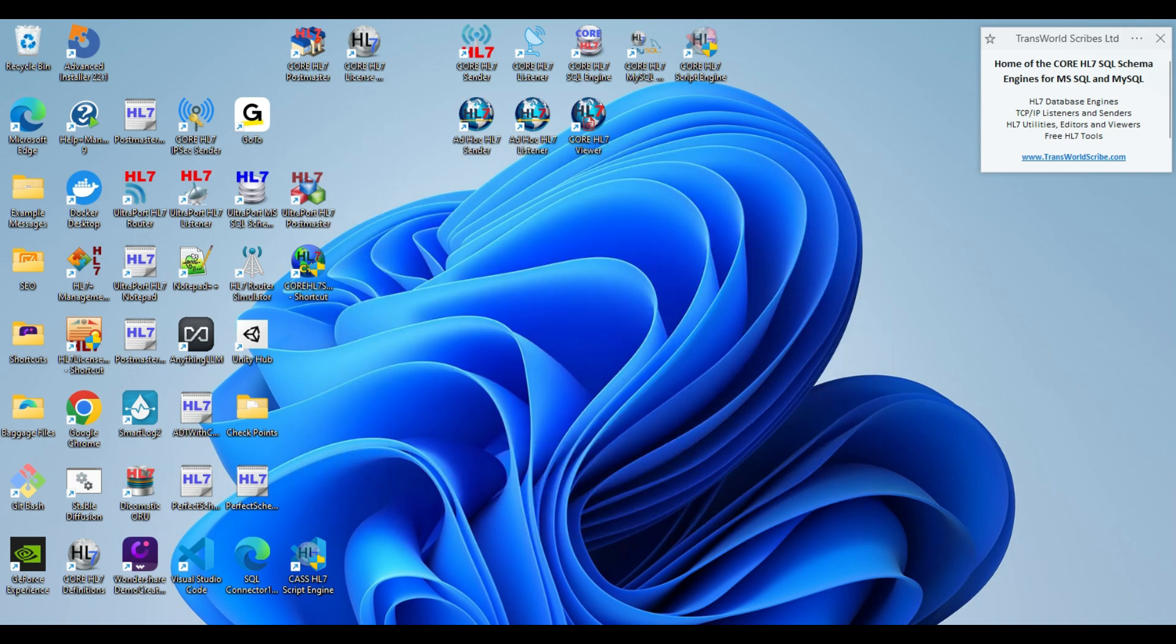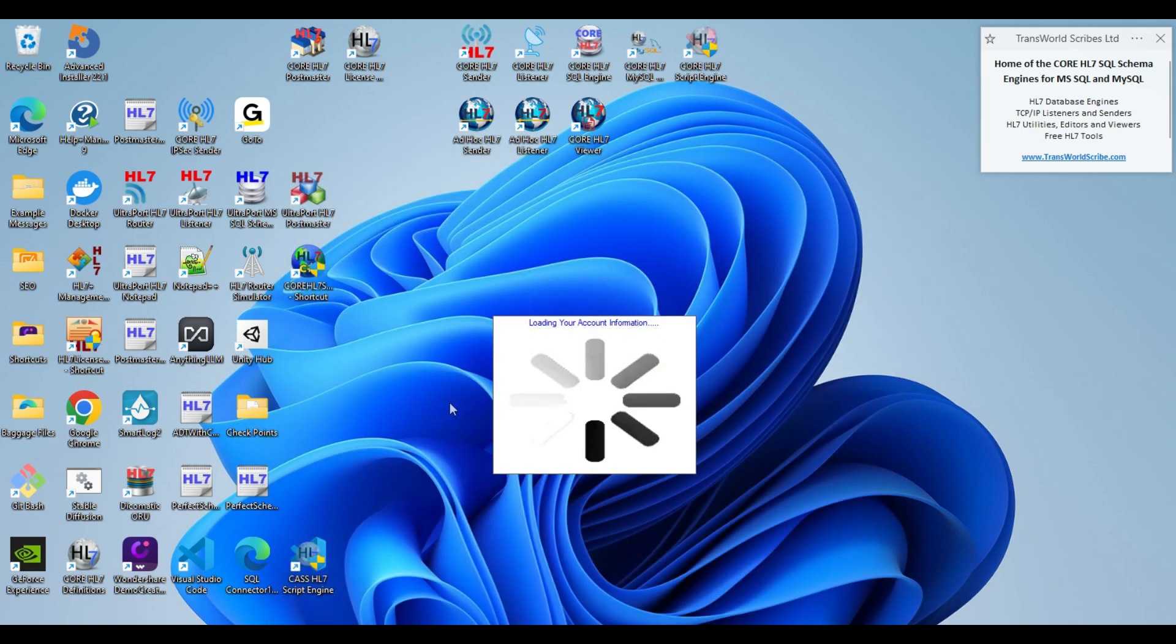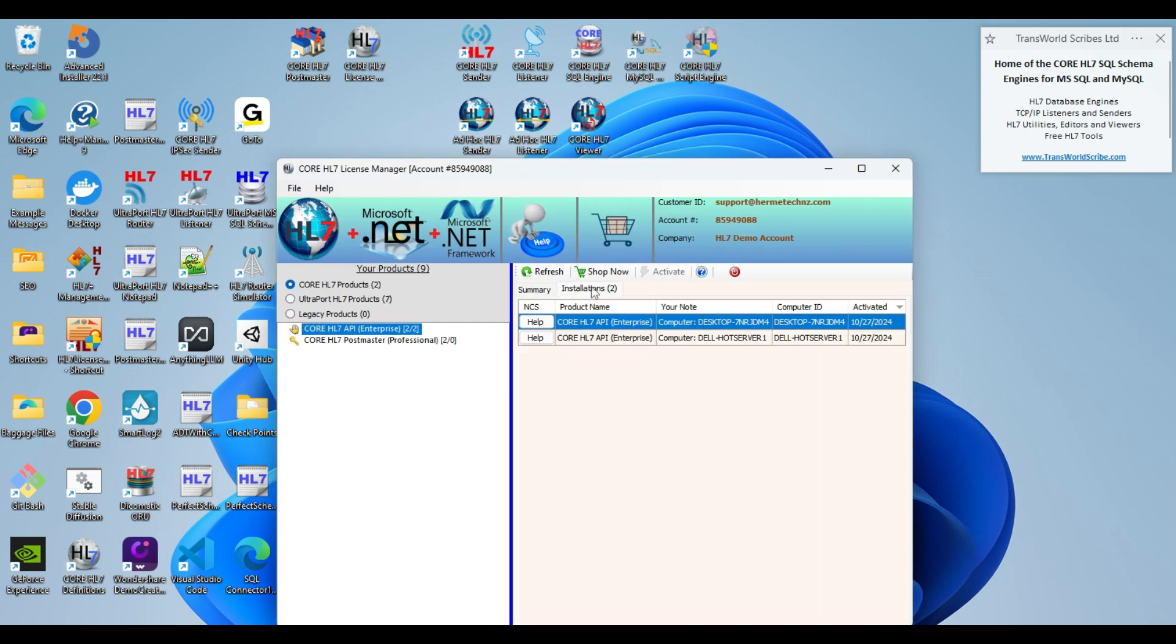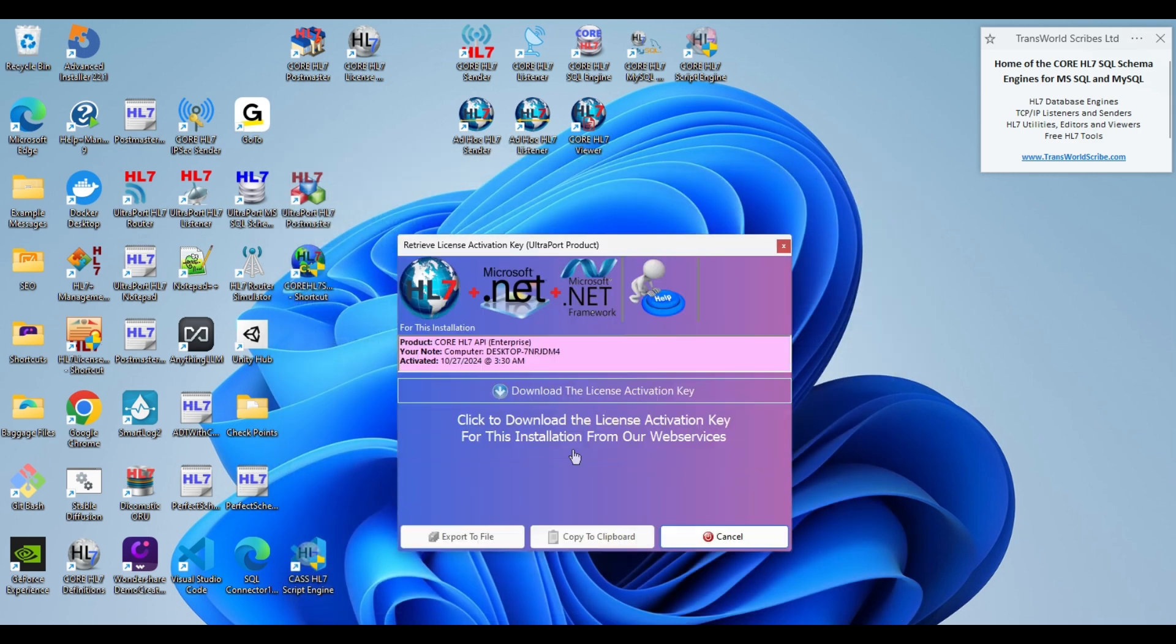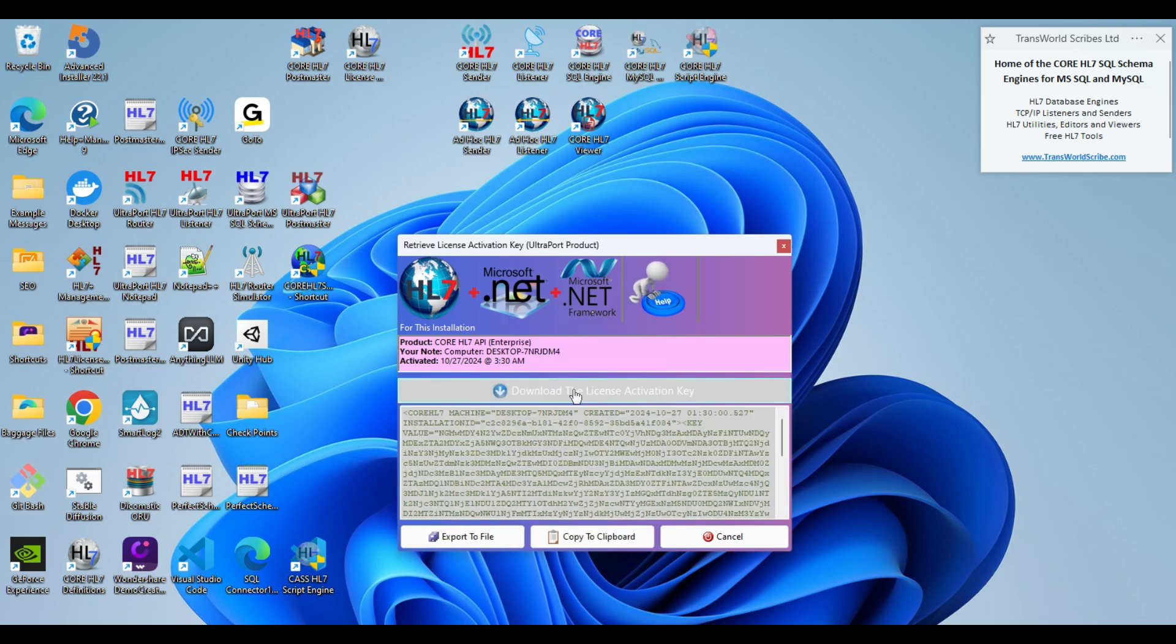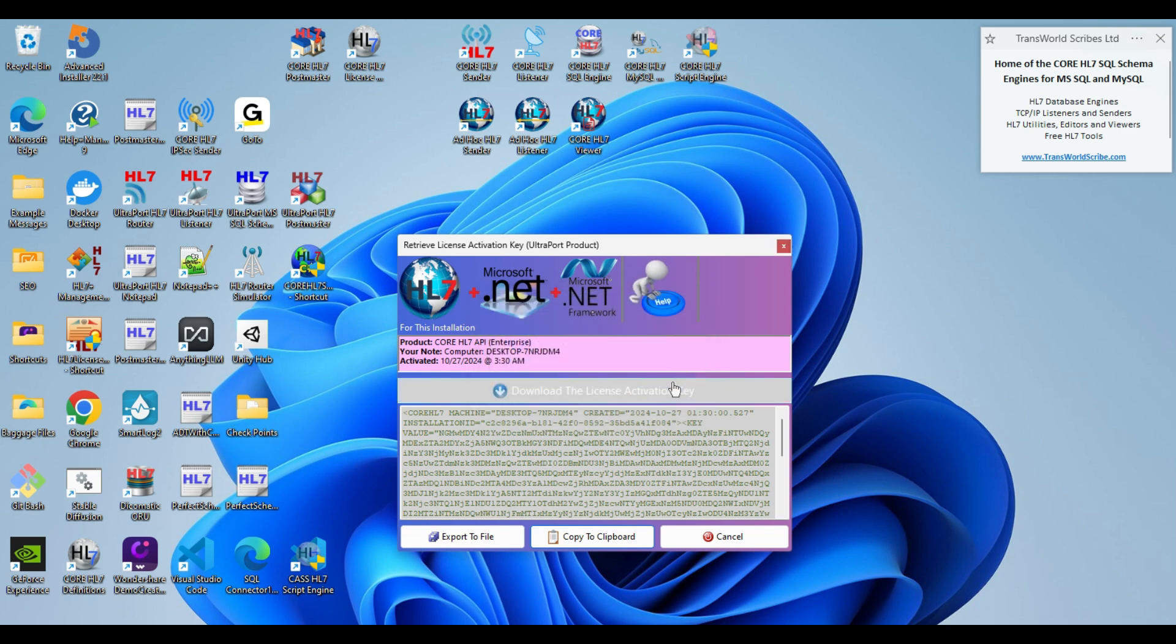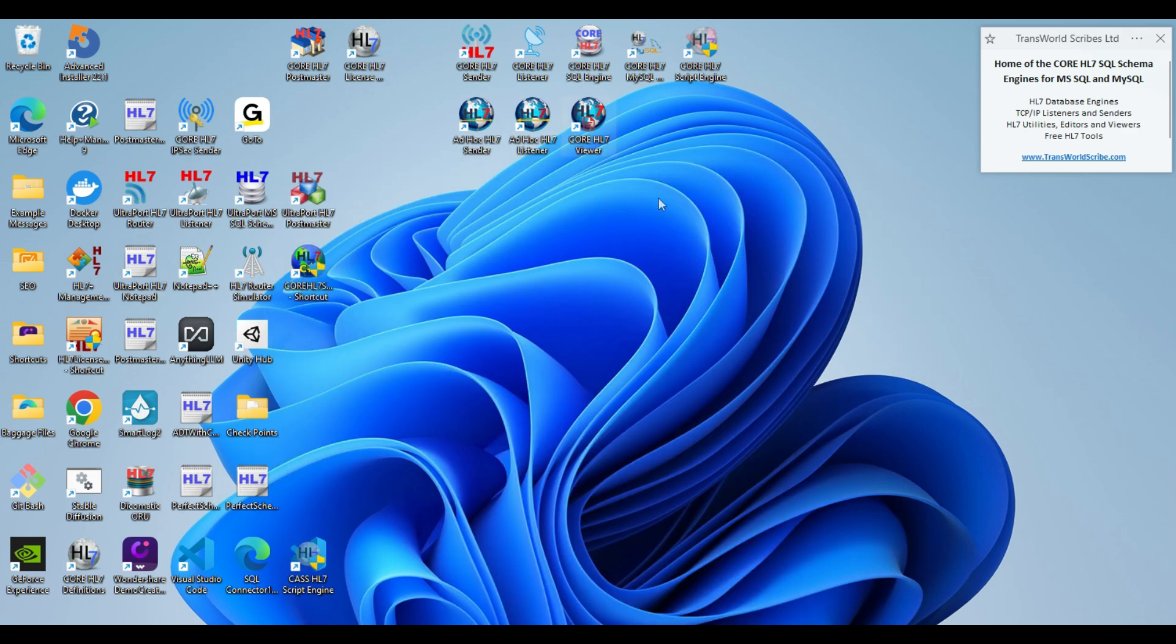Now I just walk down the line. If I refresh my data, now it says that I own two and I've used two, and here is the one that I just activated. So what I'm going to do is click the help button. I'm going to retrieve the license key from my account and copy it to the clipboard. And that's all that I need.